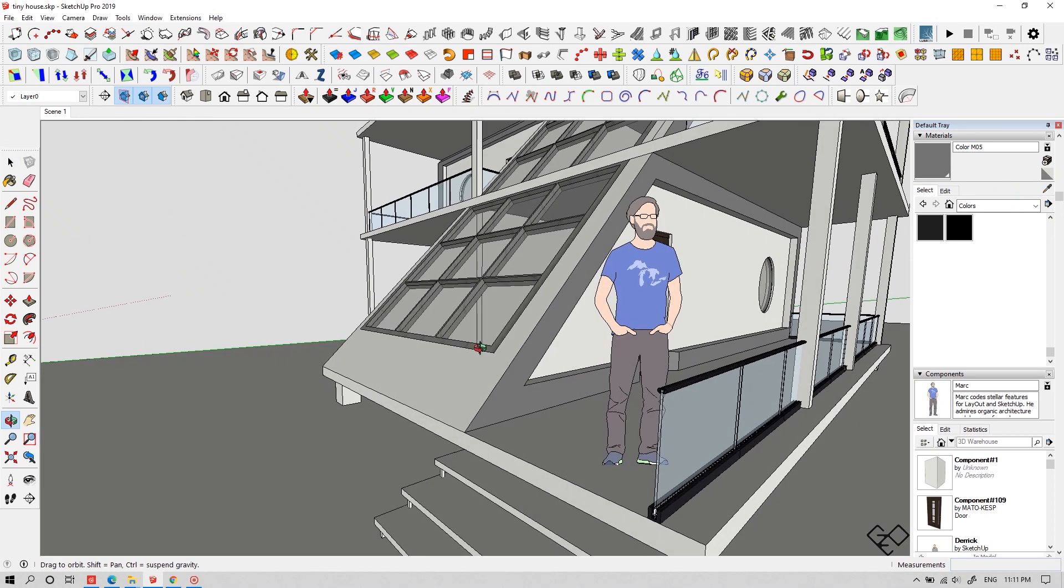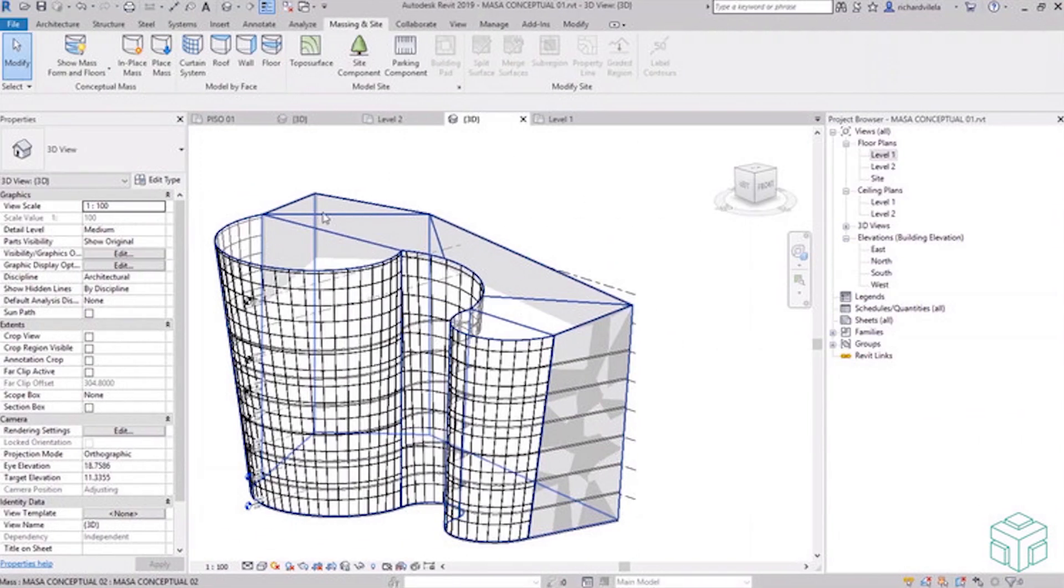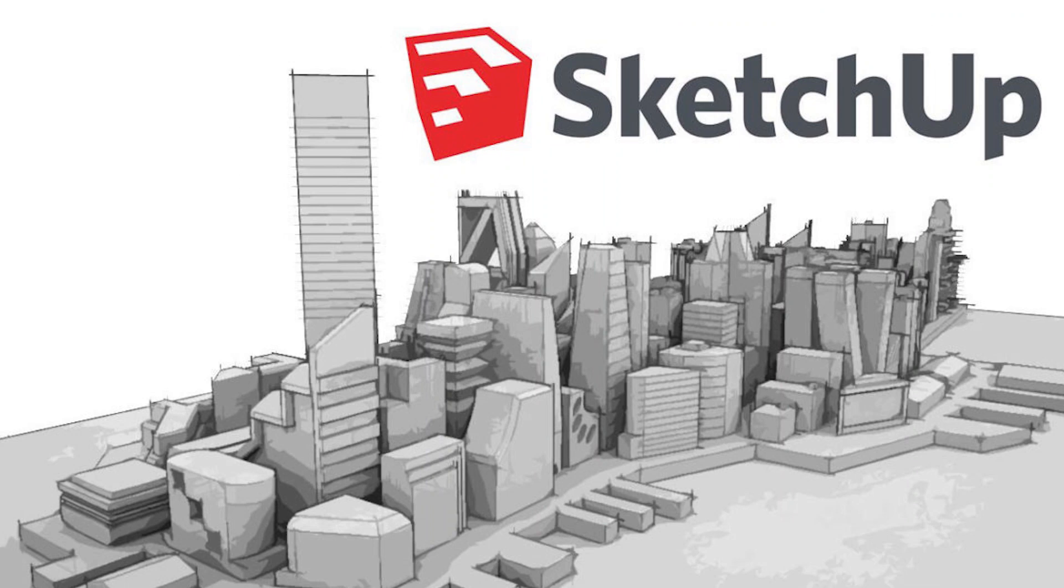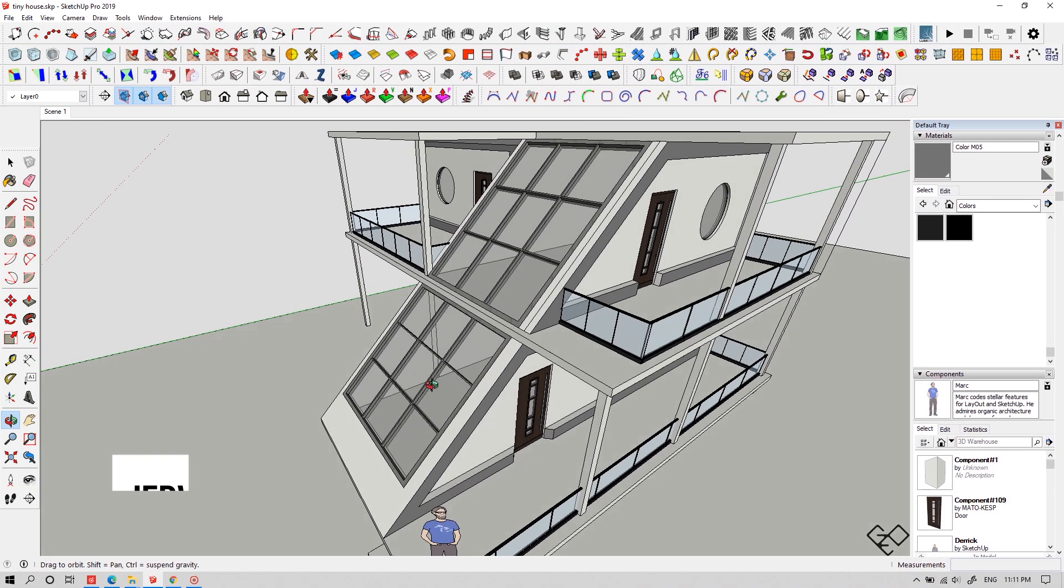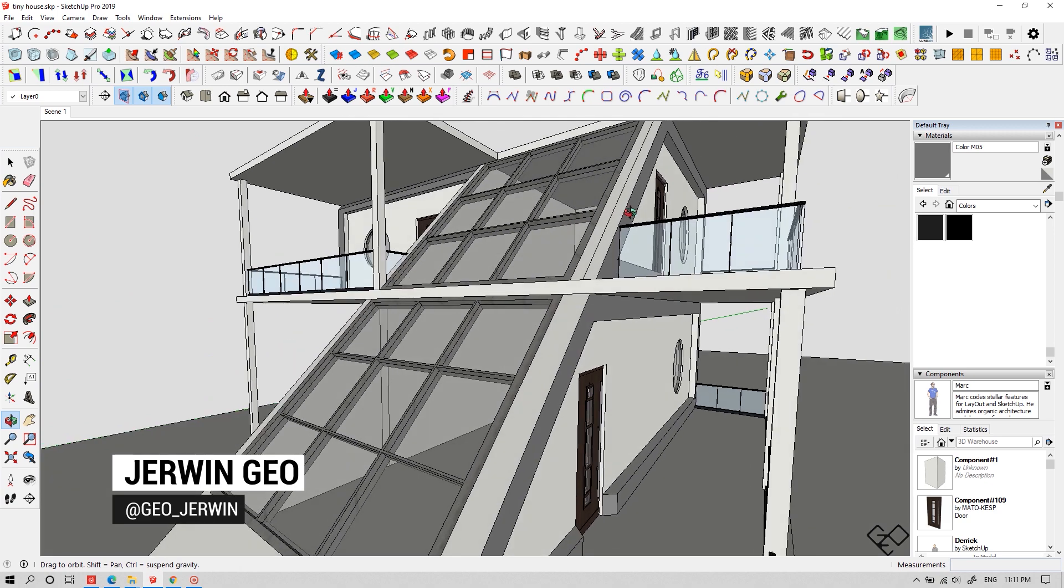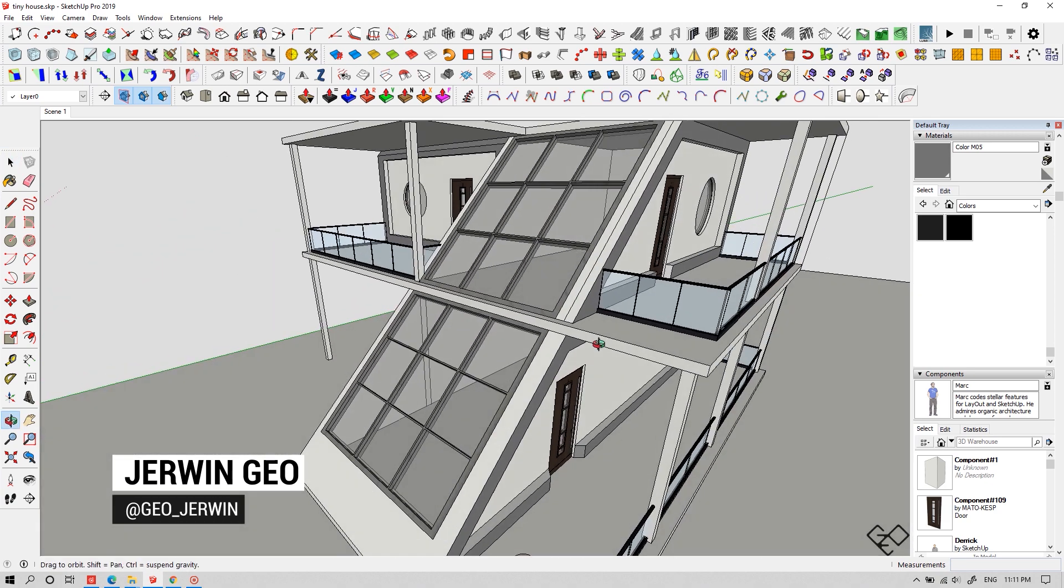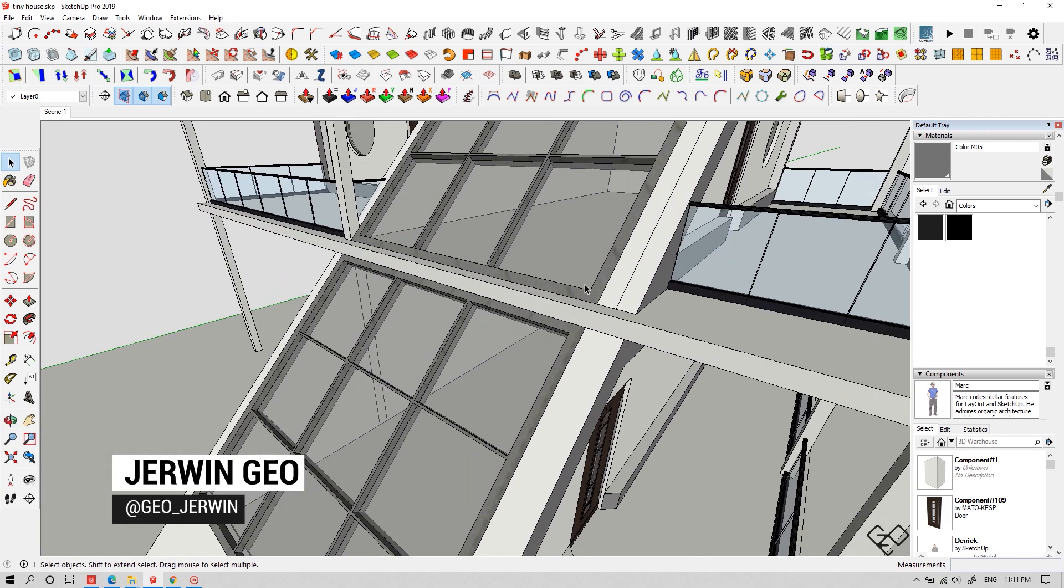Are you thinking of getting started with Sketchup or if you're a BIM user who wants to take a peek into Sketchup, then this video is right for you. What's going on fellas, I'm Jio and this is Jio Creations. You can find me on Instagram as JioJerbin. Let's jump right into the video.